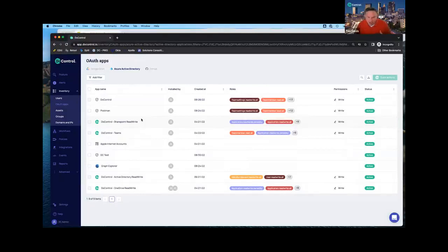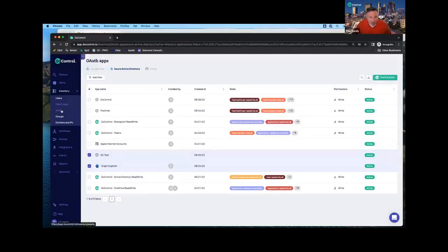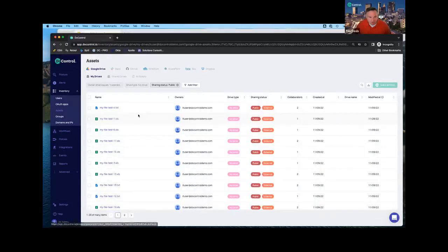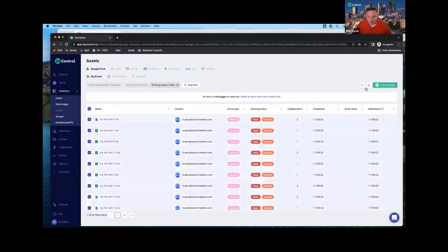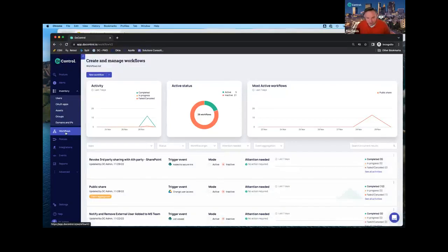Then it's about remediation — how do I get from where I am to where I want to be? You can do that with a couple of clicks. If I see things I don't want connected to my Microsoft environment, I can select those and remove them. Same thing with files: if I see files shared publicly, I can select one or all those files and remove that public sharing or external sharing, whatever I want to do. Once I get it cleaned up, that's where I create workflows that will automatically fire when someone shares inappropriately in the future or an OAuth app is connected.